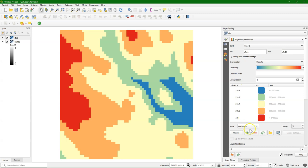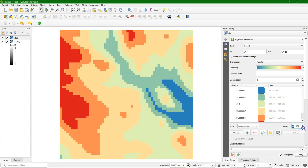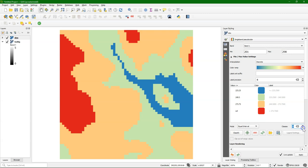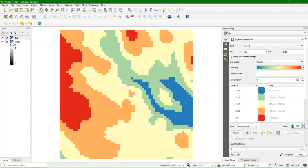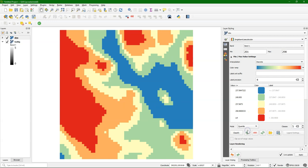But we need to use discrete interpolation. We can choose the amount of classes or edit the values that are in the first column of the table. We can choose equal interval or change it to Quantile. These are all the options.